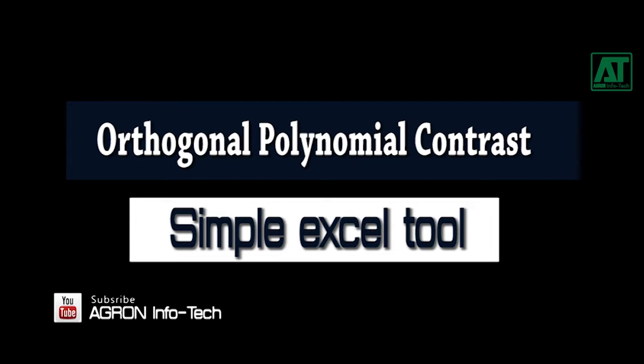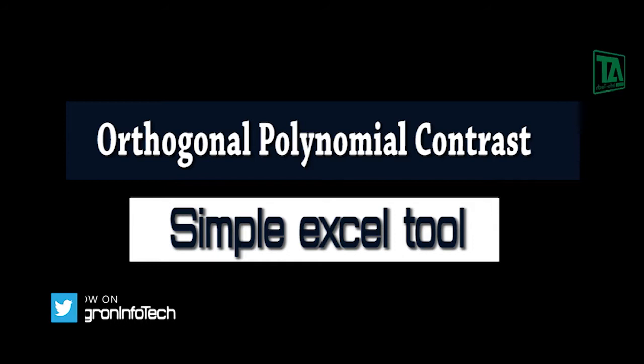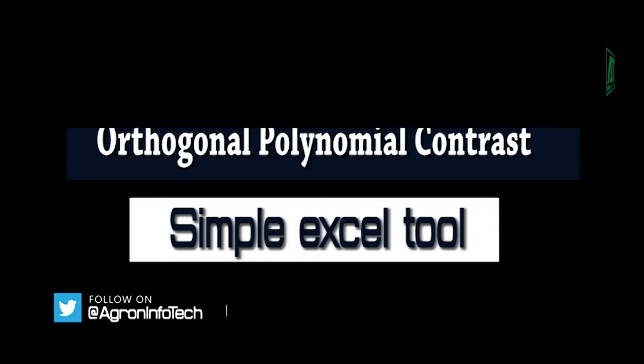Before I proceed to show you how it can be done by using a very simple Excel tool, I would like to briefly introduce the subject.